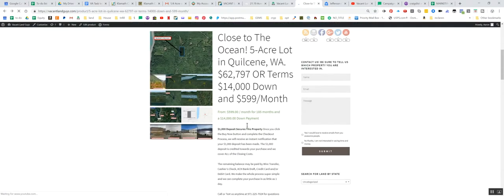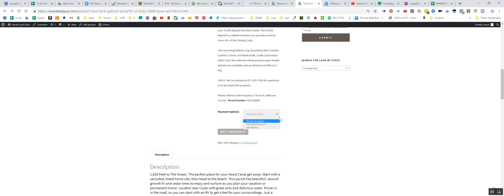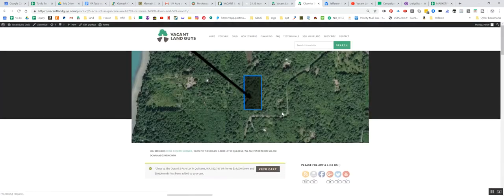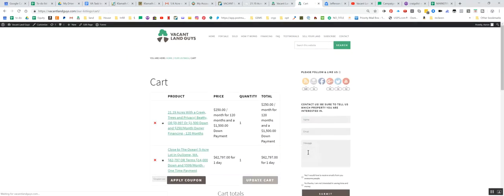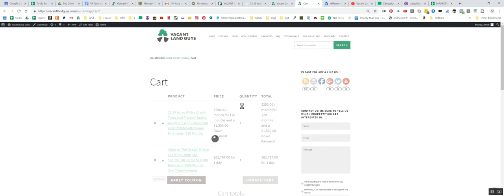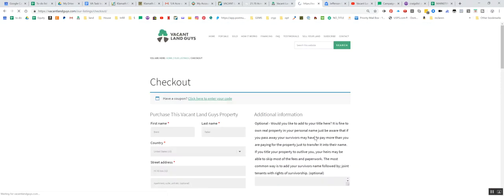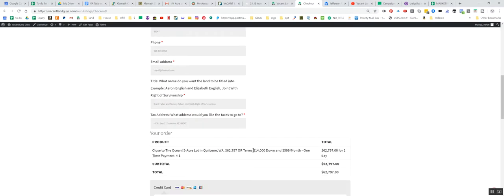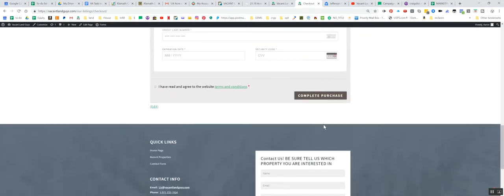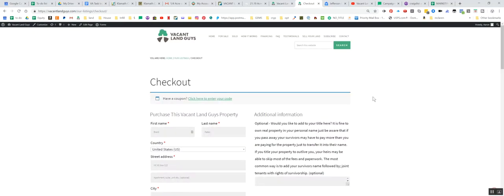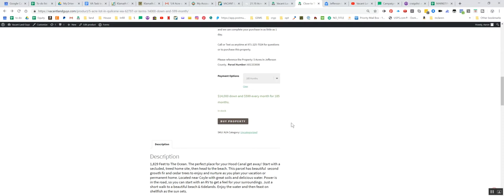We're asking $62,797 or terms, we'll do an owner carry $14,000 down and $599 a month for 185 months. If you want to check out, you can do a one time payment here, buy property, go to your view cart, then proceed to checkout, fill in all your information here, fill in your credit card info, and then complete purchase, and then we'll send you the deed and it's yours. Or if you wanted to do terms, do a terms 185 months and then do the same deal.